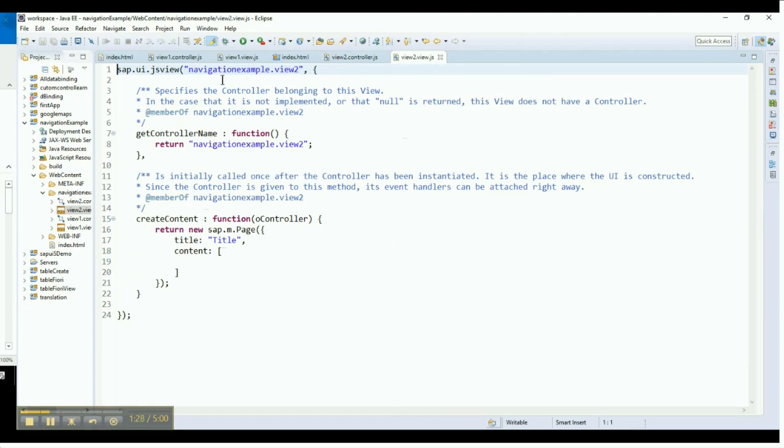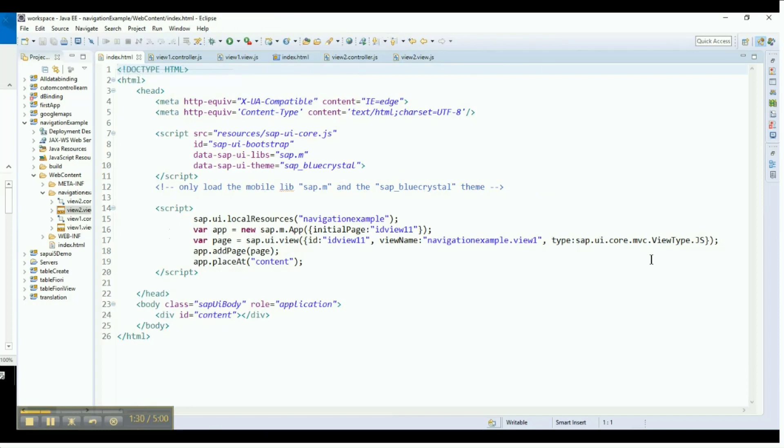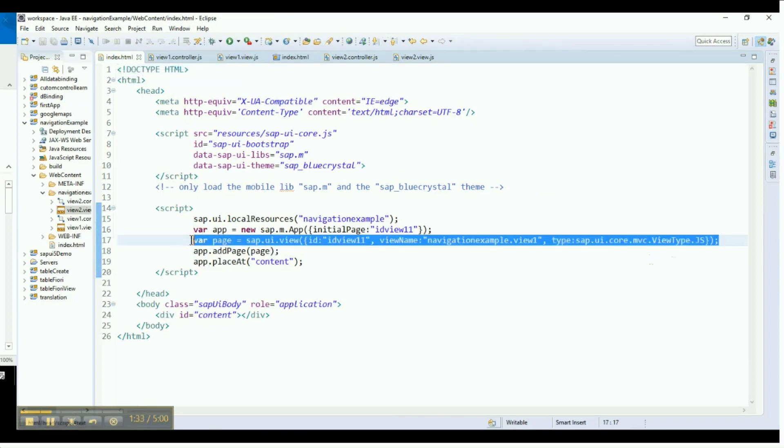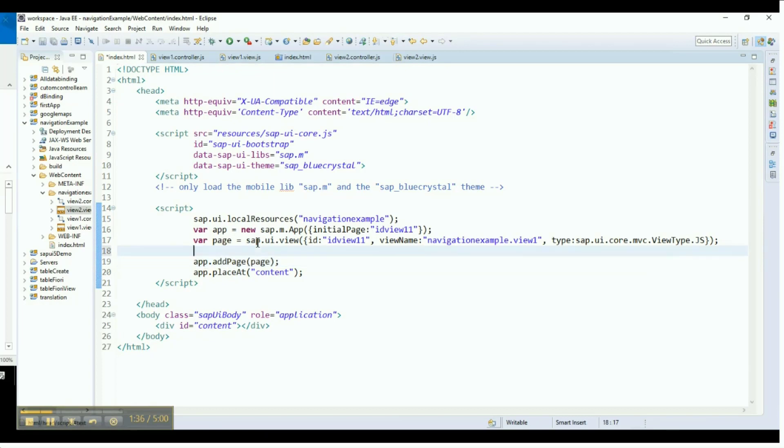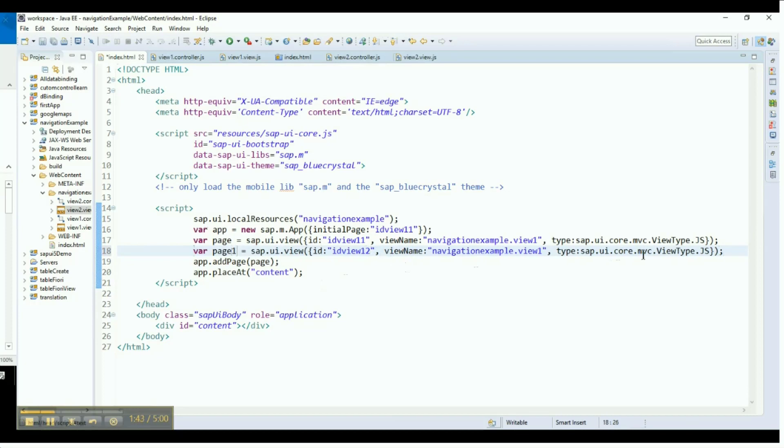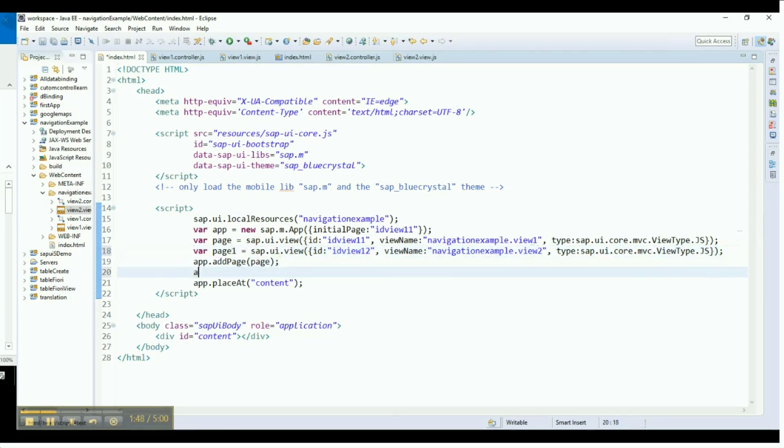Go to the index.html file and declare the instance for the second view. Change the names accordingly, providing new names for the new attributes. Once the new page declaration is ready, we can append the second page, Page 2, to our application app.